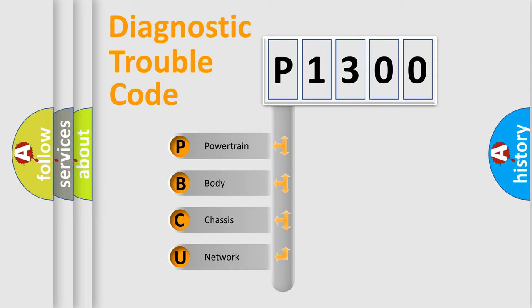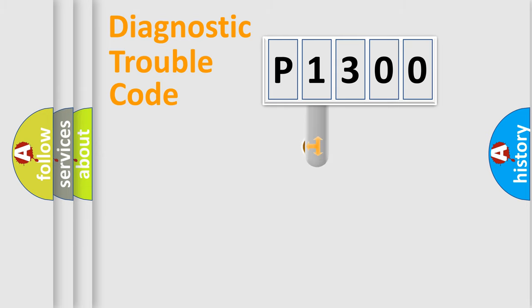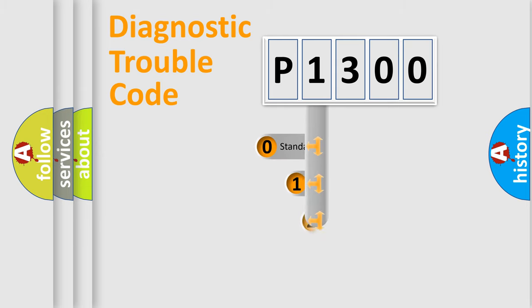We divide the electric system of automobile into four basic units: Powertrain, Body, Chassis, and Network. This distribution is defined in the first character code.